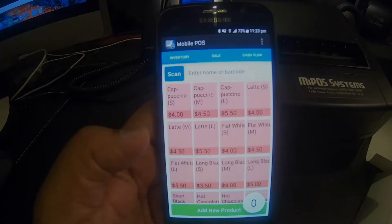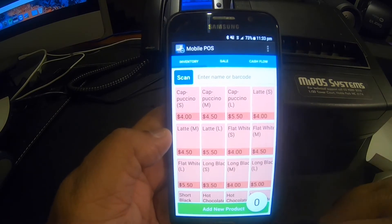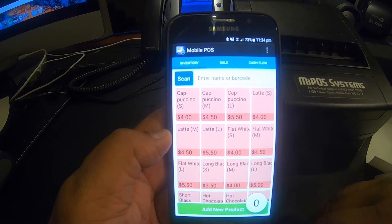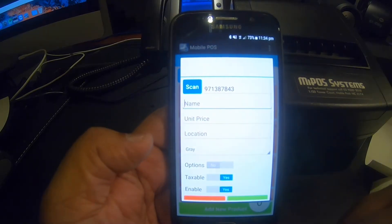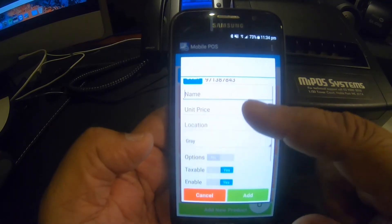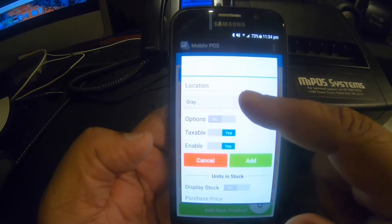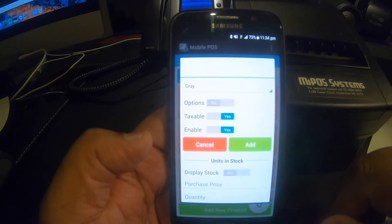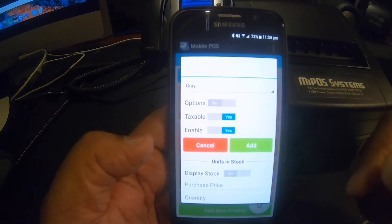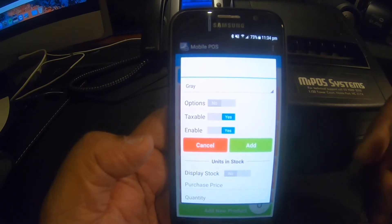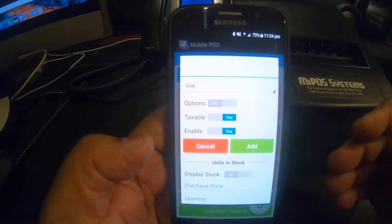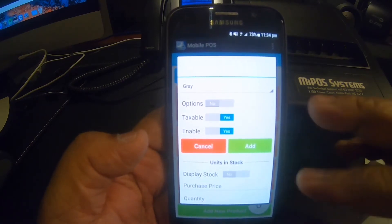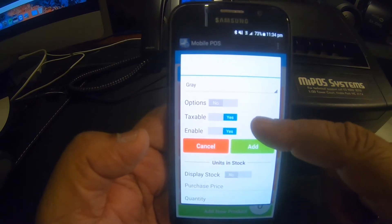Let's check out some features of the menu — how easy it is to add a new product, edit a product, and manage stock. To add a new product you press the bottom button, then enter a name, price, and background color. You can set whether the product is an option — like two sugars, or medium/mild/hot — whether it's taxable (since you can have taxable and tax-exempt products), and whether to enable or disable the product.